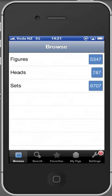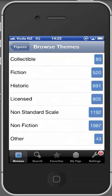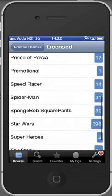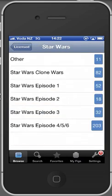Here you browse the minifigures, heads and sets. The minifigures are then further divided into themes and years. The themes are based on the taxonomy introduced in the book. Let's go to the licensed themes and then to Star Wars and then Star Wars episode 4, 5 and 6.